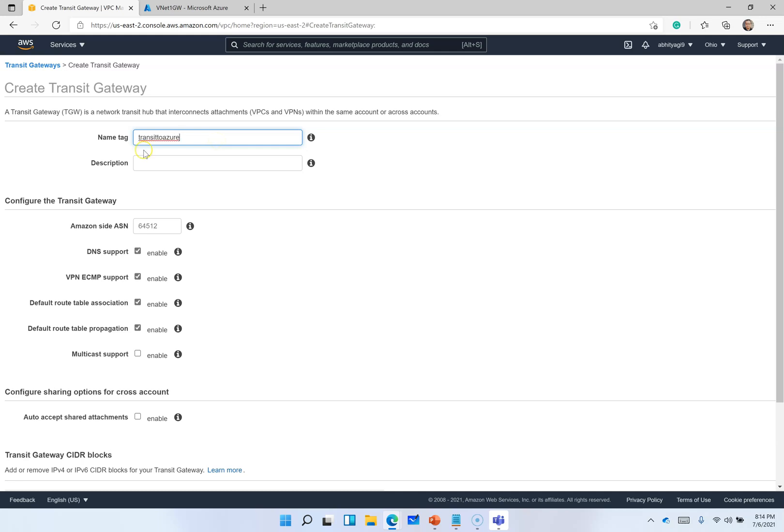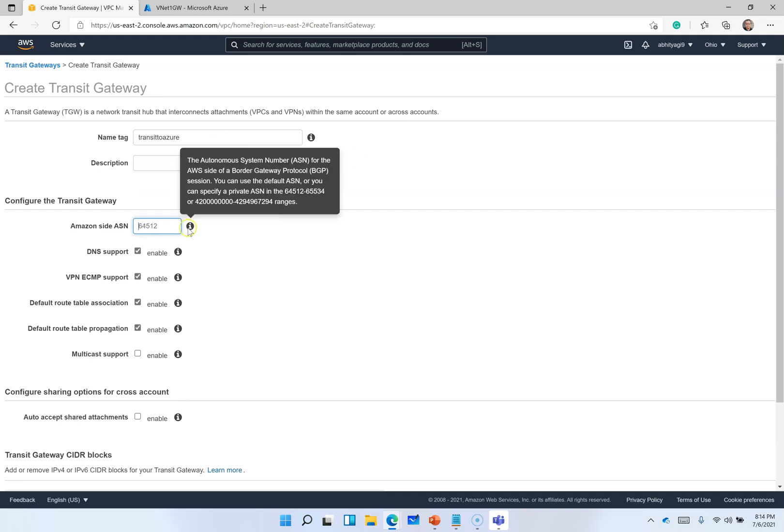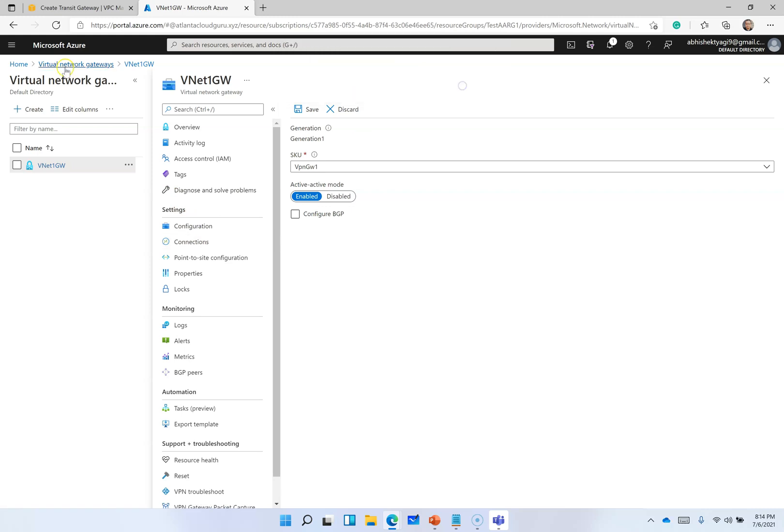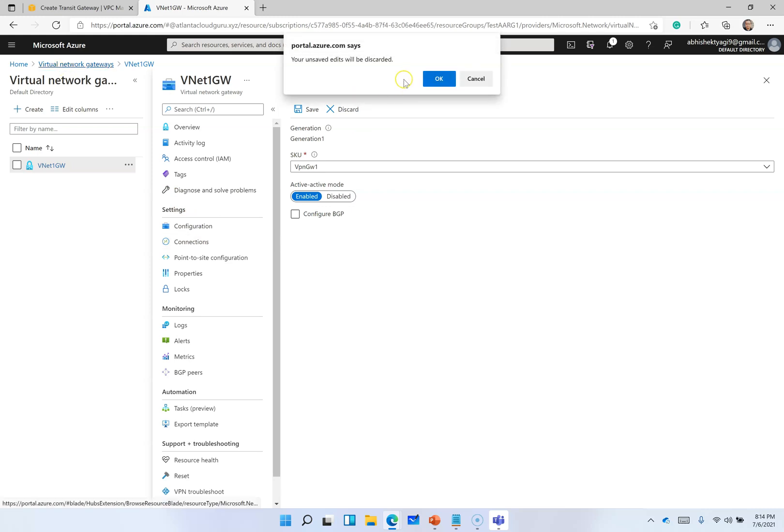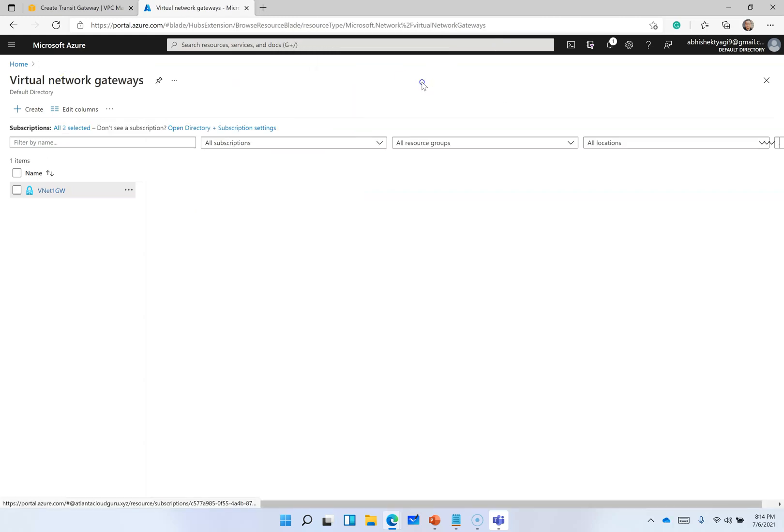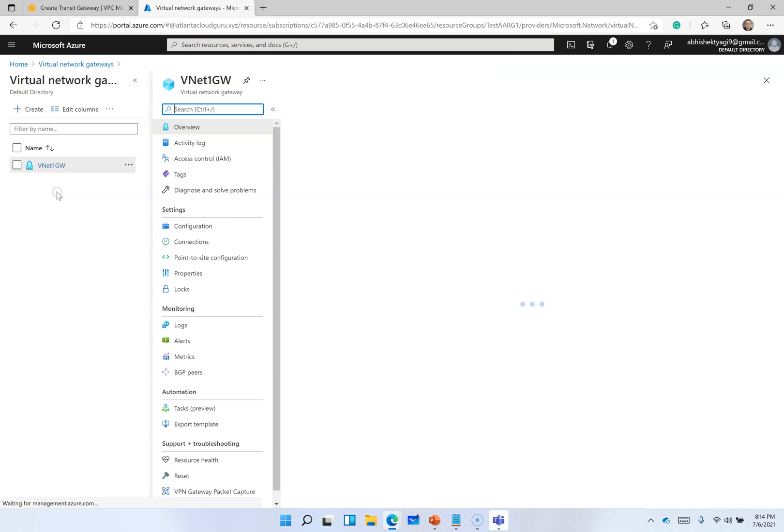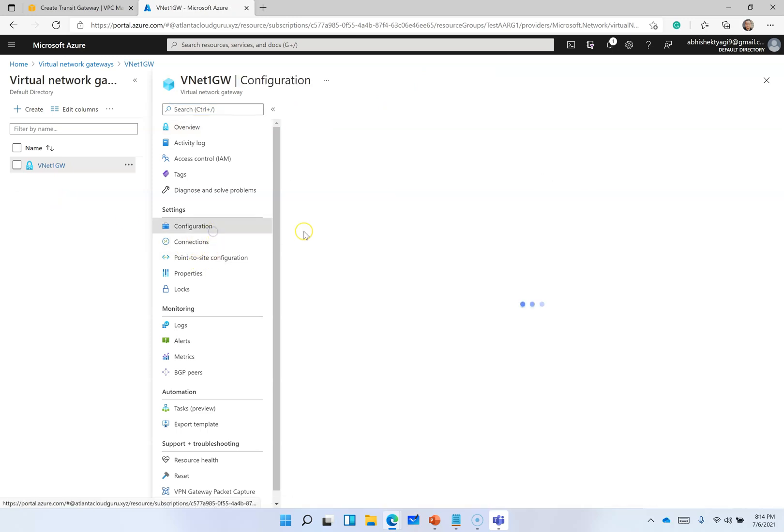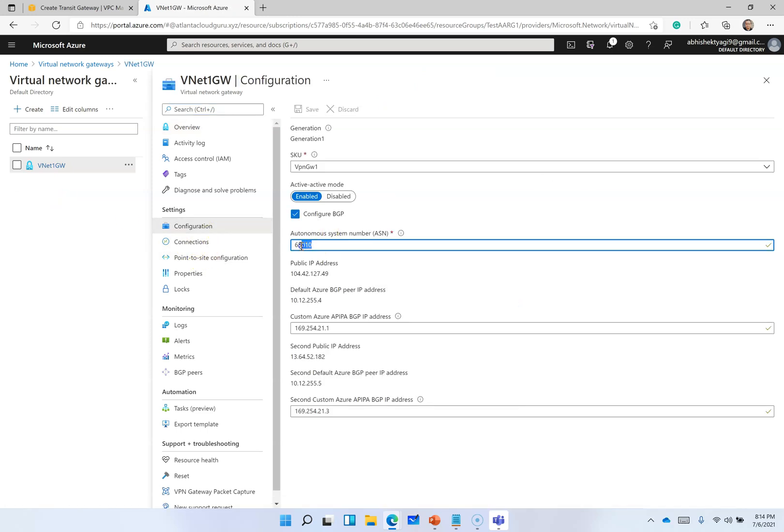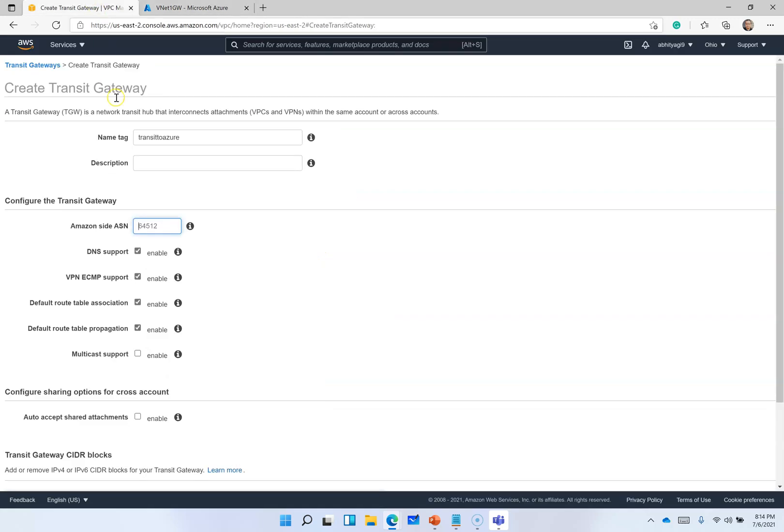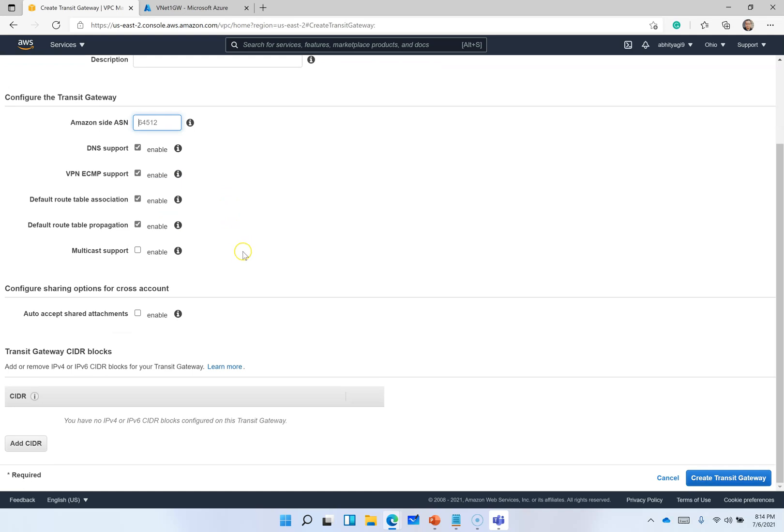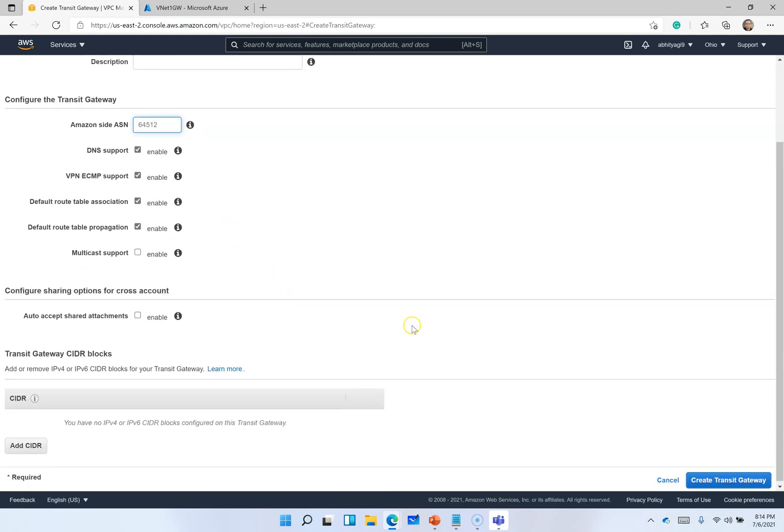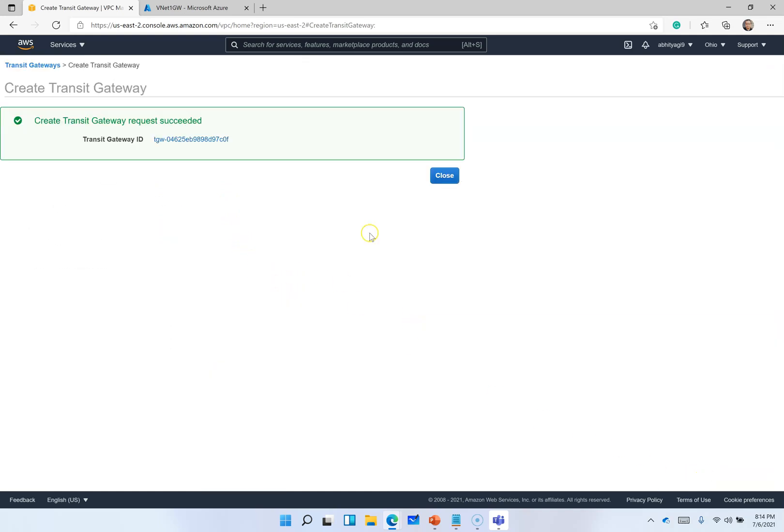I am on AWS. I will first create a transit gateway. I can give description and this Amazon side ASN. It provides more ranges than Azure. In Azure we had a range, so if I go to Azure configuration here, we have set up 65010. Here we have 64512, so both are different. We can choose it since both don't match, so it should work.